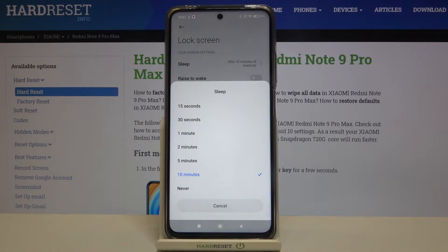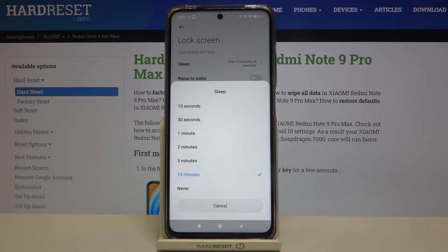You can set either 15 or 30 seconds, or 1, 2, 5 or 10 minutes. What's more, we can set never, which means that your device will never black out.